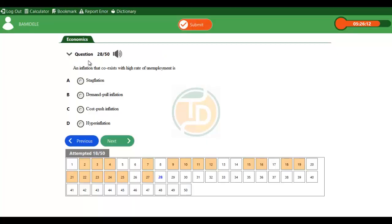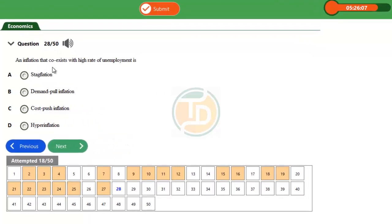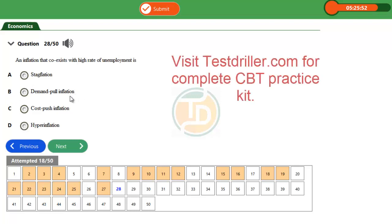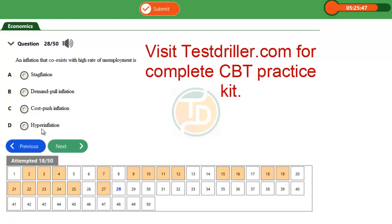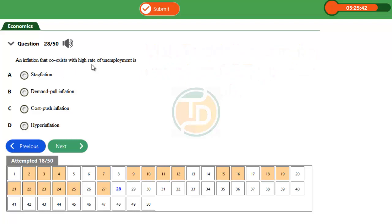Good day guys. Question 28, UTME 2014: An inflation that coexists with high rates of unemployment is — option A: stagflation, option B: demand-pull inflation, option C: cost-push inflation, option D: hyperinflation. The question relates to the topic of inflation in economics.